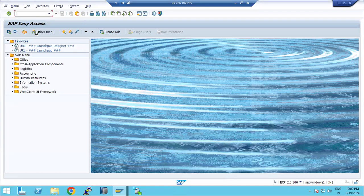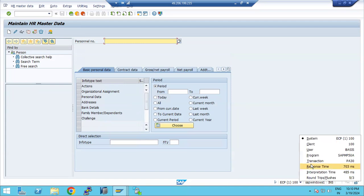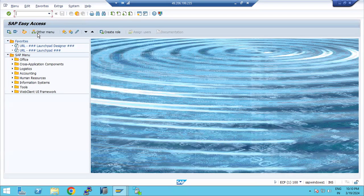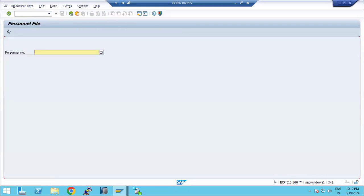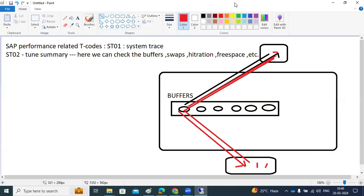If I access PA30 transaction code — see, it is also very fast. Why? Because yesterday I accessed this transaction code, so we got the response quickly. Same way, if I access PA10 transaction code — this is also very fast. Why? Because the data you are frequently accessing gets stored into the SAP buffers.